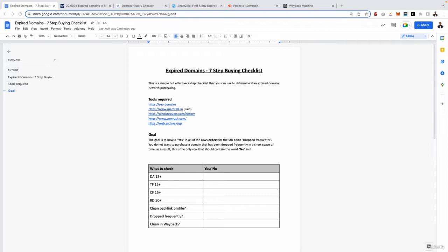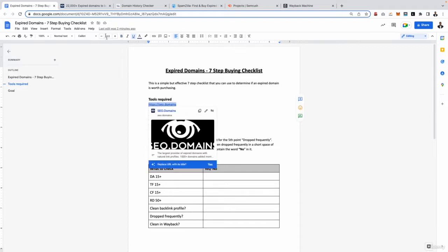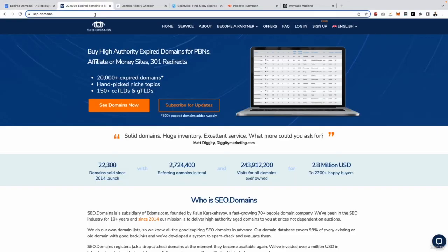Step one of the process is how do we actually find these expired domains before we even run them through our seven-step checklist? Well, I put a link to a list of tools you're going to need for this process and the first two right here, SEO domains and Spamzilla, are two different tools you can use to find expired domains. So let me run you through the first one, SEO.domains.